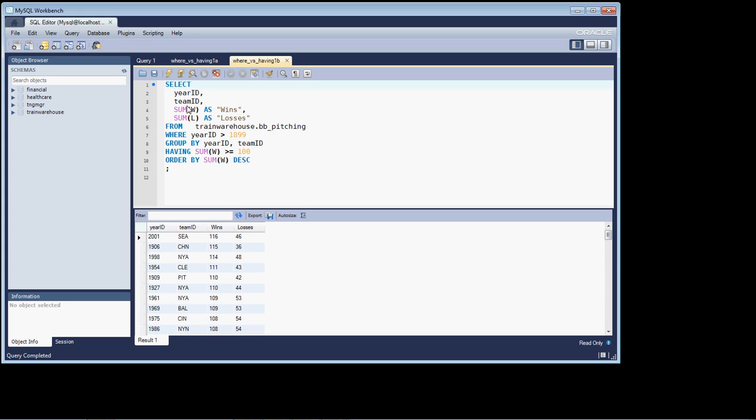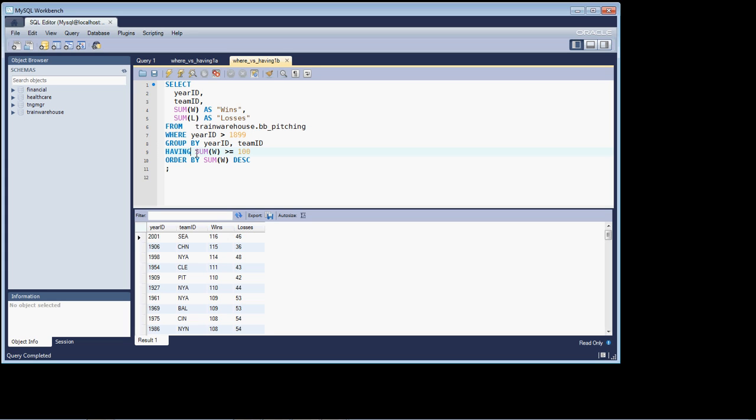And how we do that is by adding a HAVING clause. Because we're using an aggregation function, aggregation functions are not allowed up in the WHERE statement, up in the WHERE clause. So what we have to do is we have to put that row restriction down in the HAVING clause. That's all there is to it.